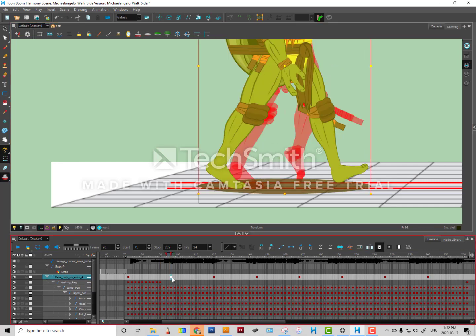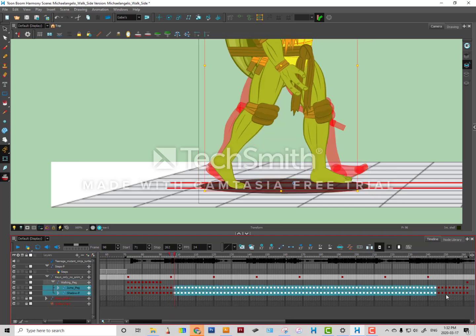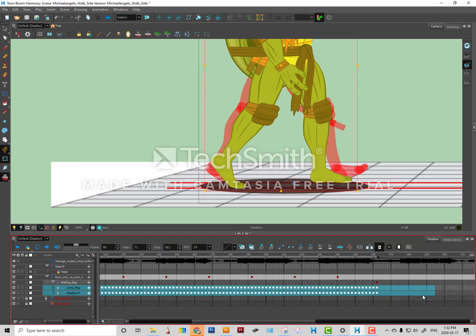And here's where my walk cycle ends. So what I'm gonna do is to avoid having the same problem over and over again, I'm just gonna delete my walk cycle here.